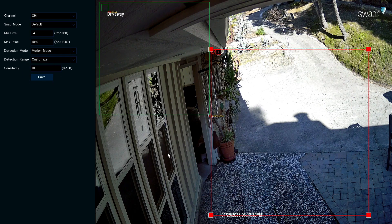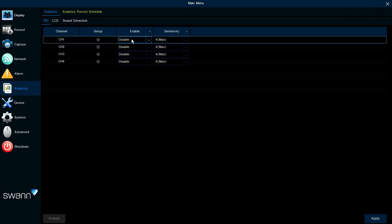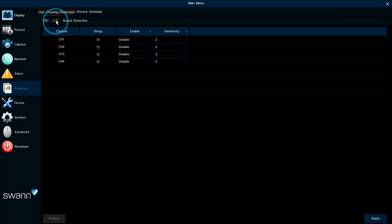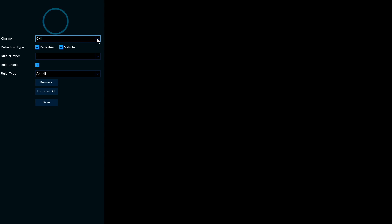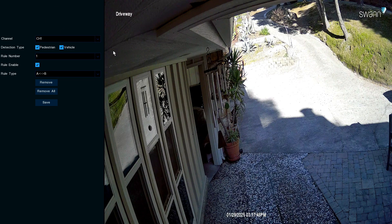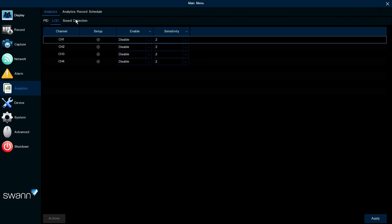The Analytics tab allows you to enable and alter the parameters for Personal intrusion detection, Line crossing detection, and sound detection.